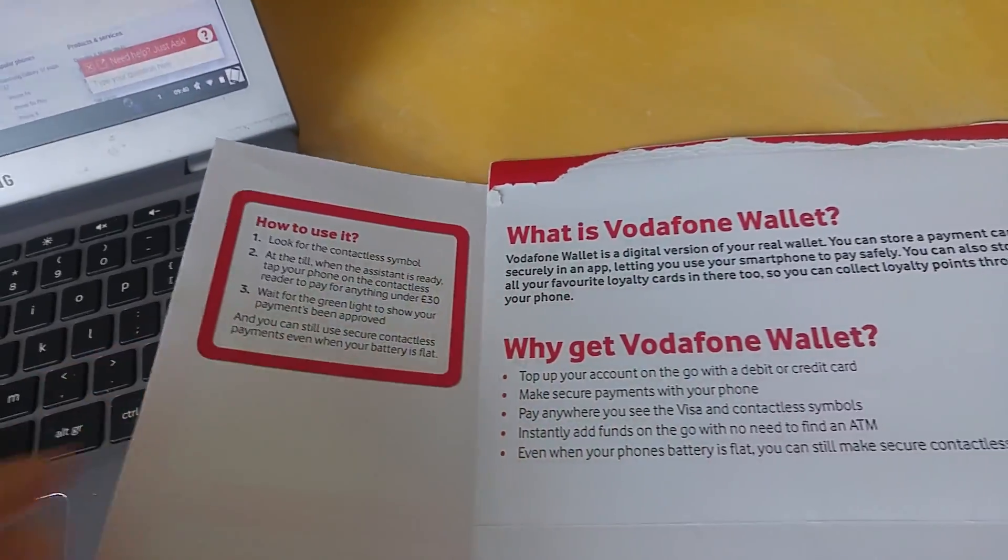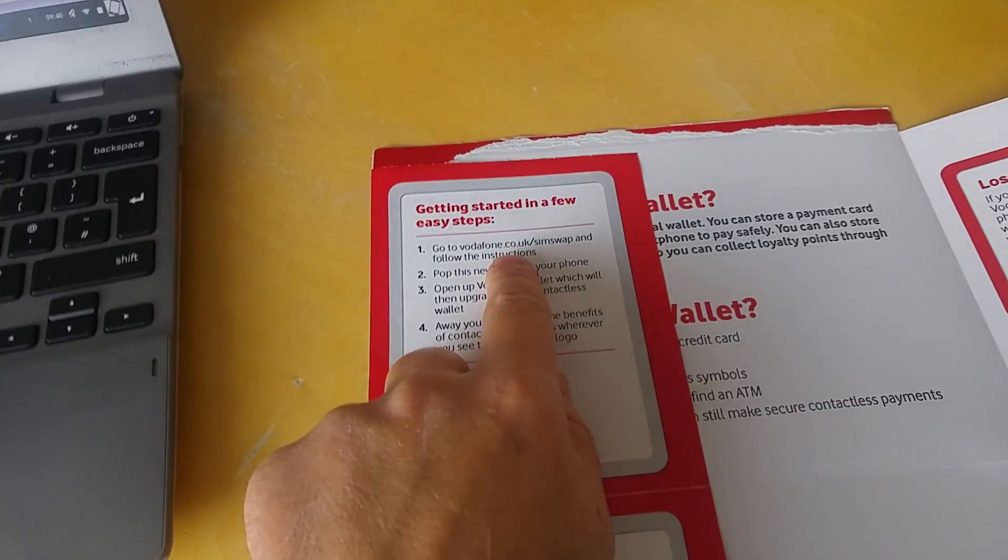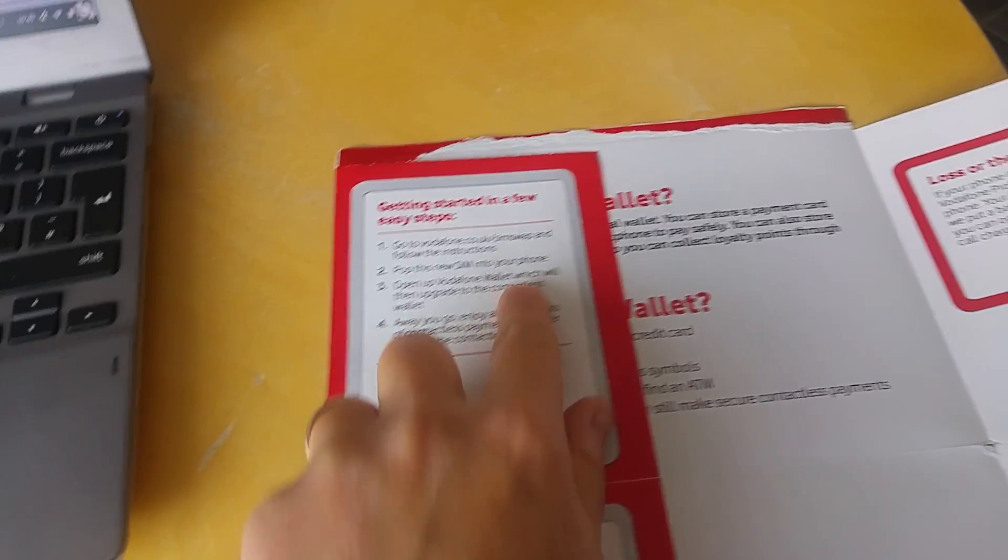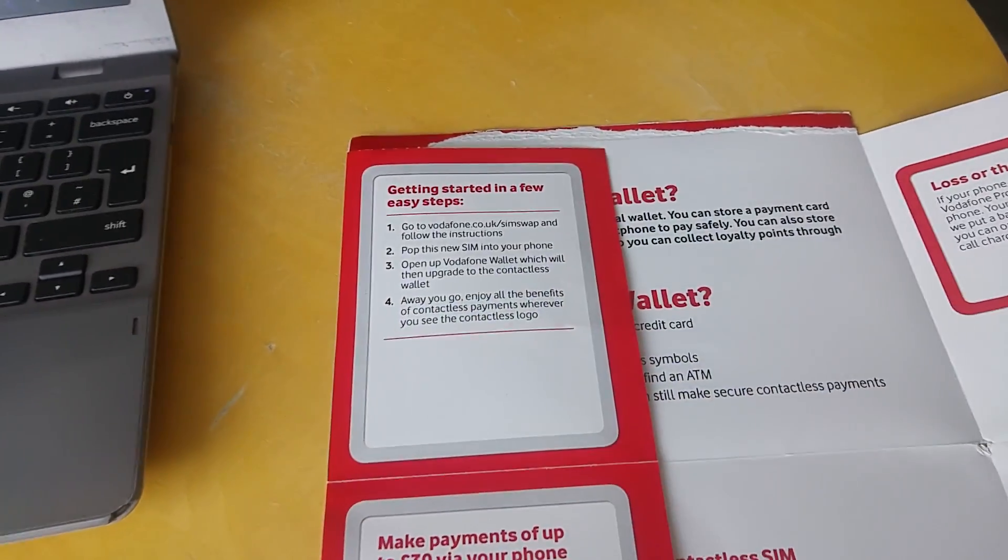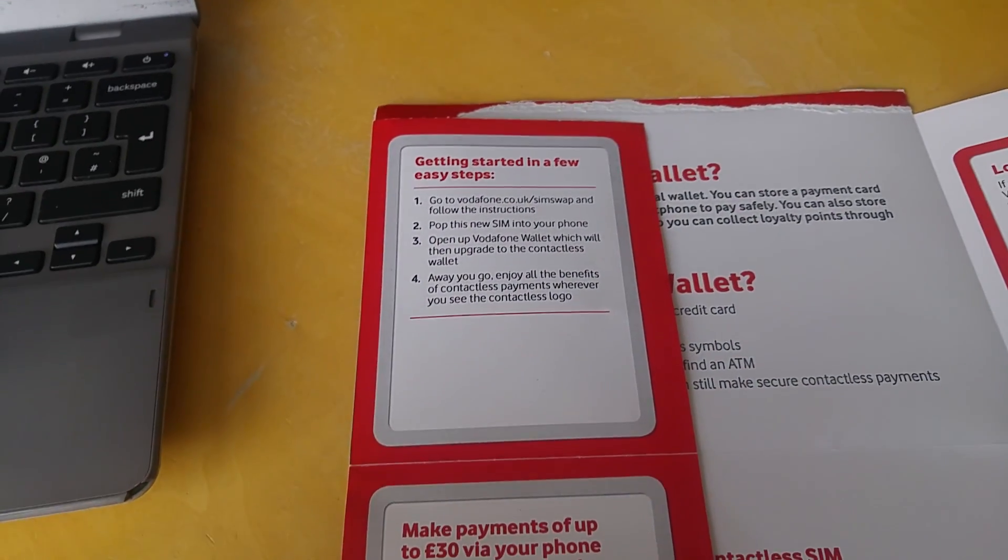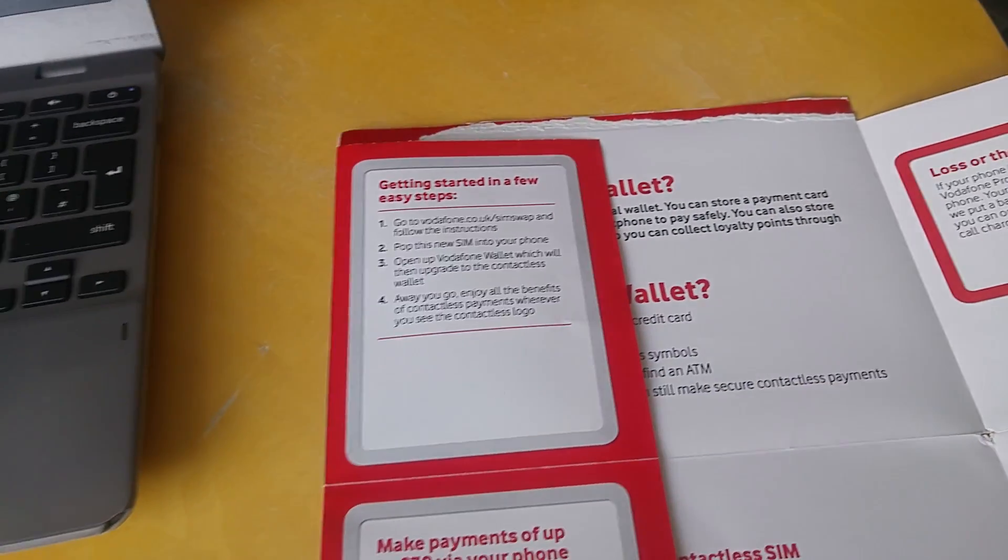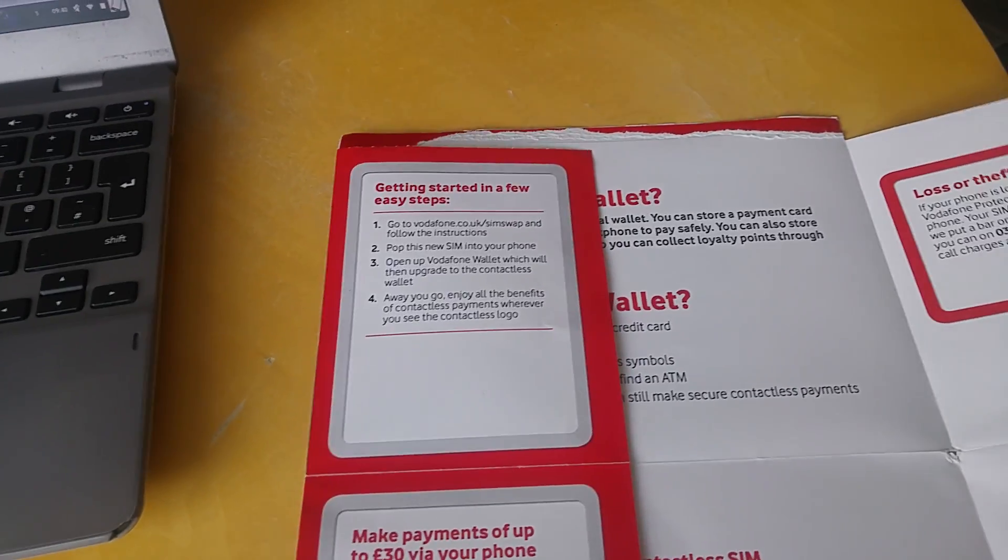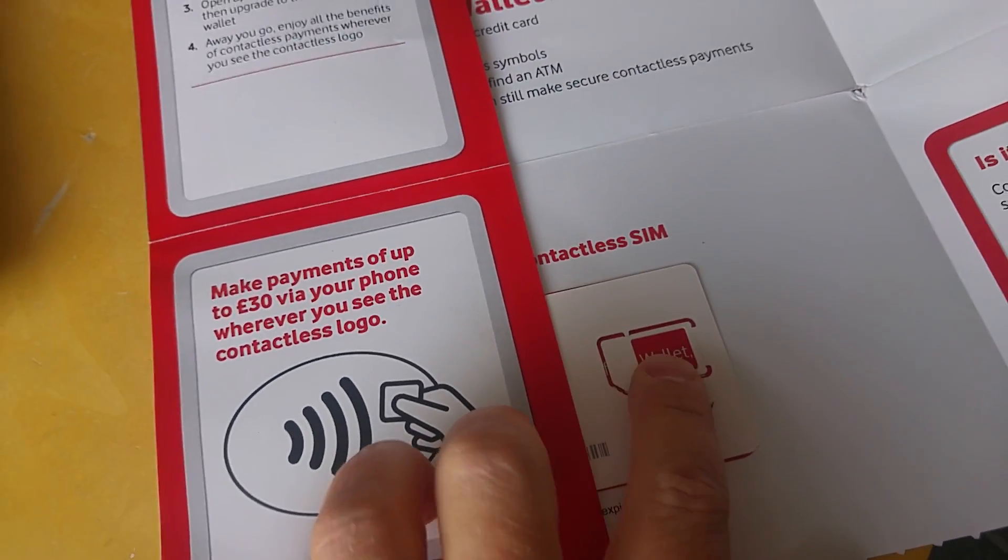The contactless SIM is at the bottom. You follow the instructions - basically just go to Vodafone.co.uk/simswap, put this new SIM in the phone, and they'll transfer over your phone number from the old SIM to the new SIM.